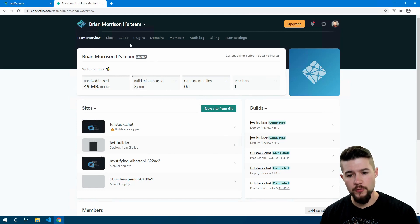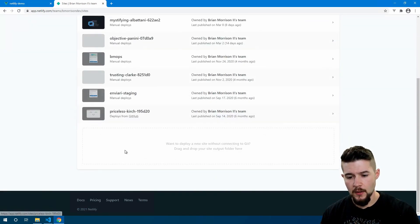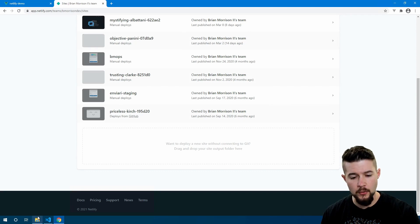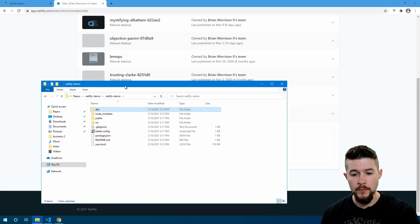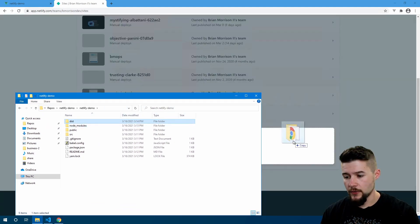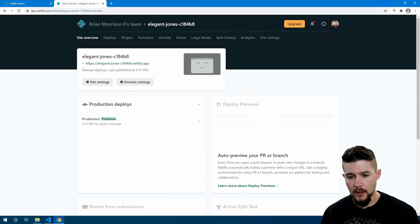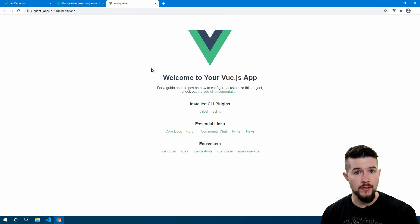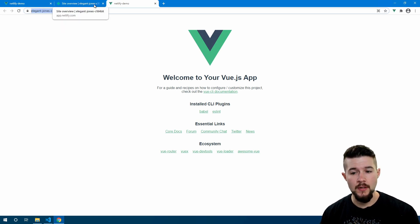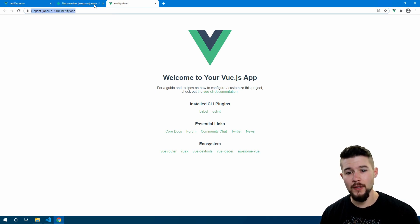Instead of creating a new site from Git, I'm first going to demonstrate how you can manually publish a site. If you go into the Sites section and scroll down, there's a box where you can drag and drop a folder to publish your website, which makes it very convenient especially when we have the artifacts locally. If I take the dist folder and drag it into the browser, you can see it lights up — let's drop it in. Now we have this new site called 'elegant-jones' being built. If I click on this URL, we can see the exact same app that we had locally. Publishing a website was as easy as just dragging and dropping your folder.